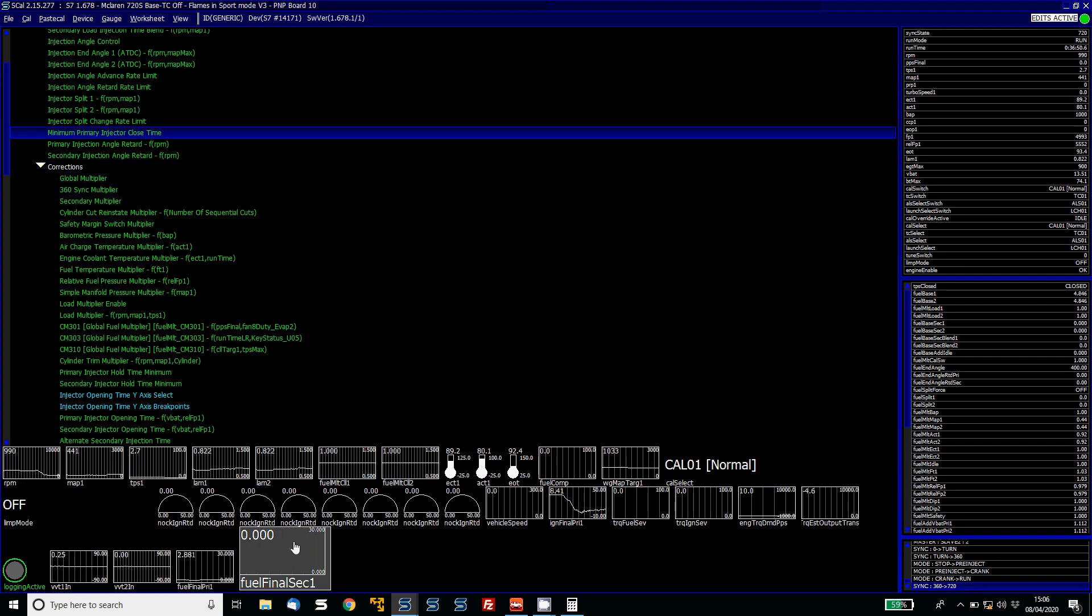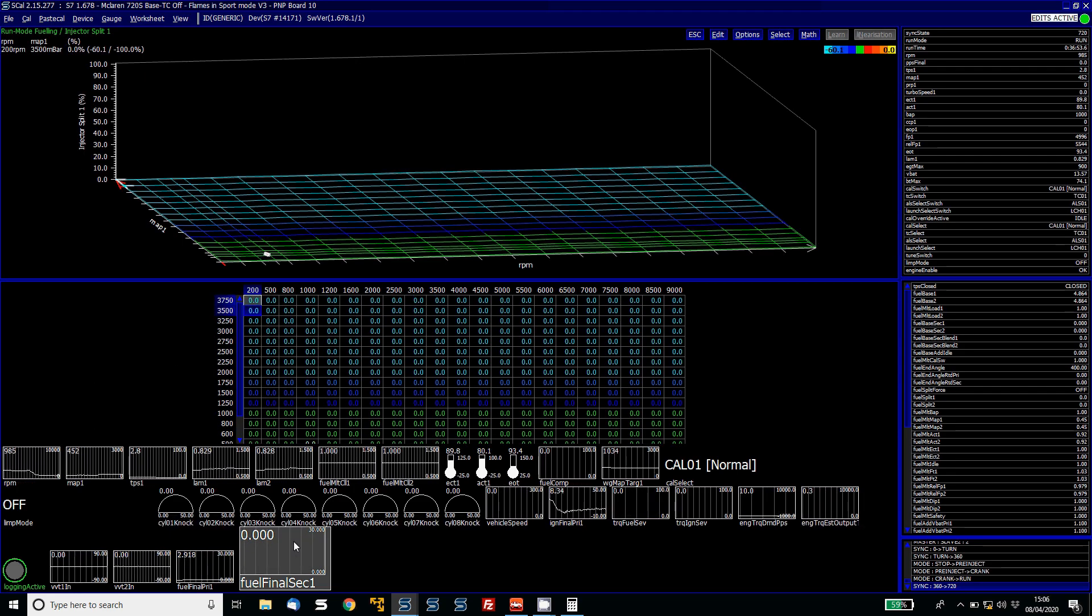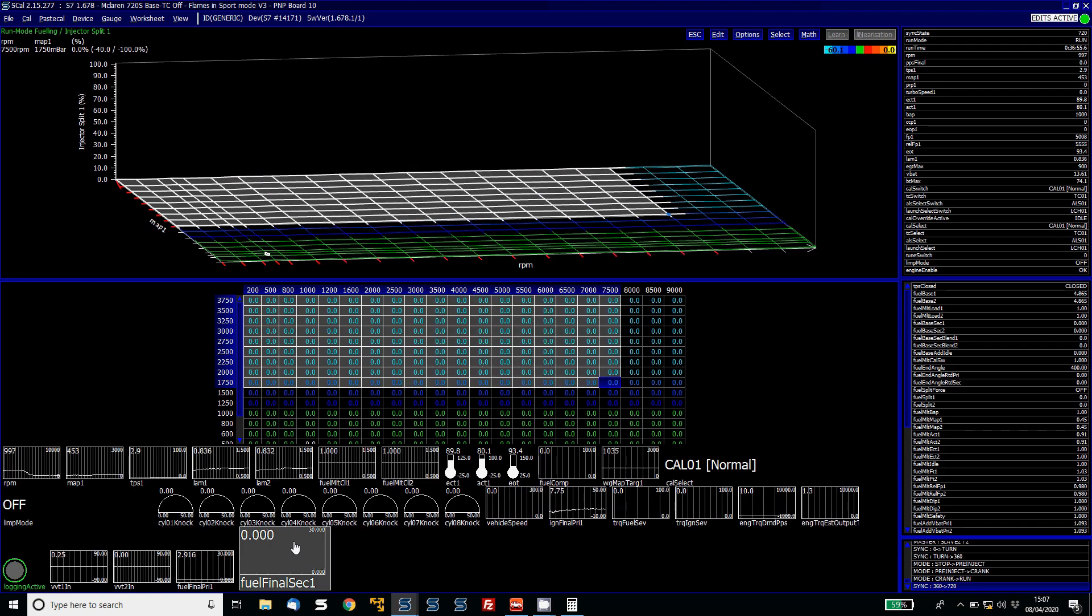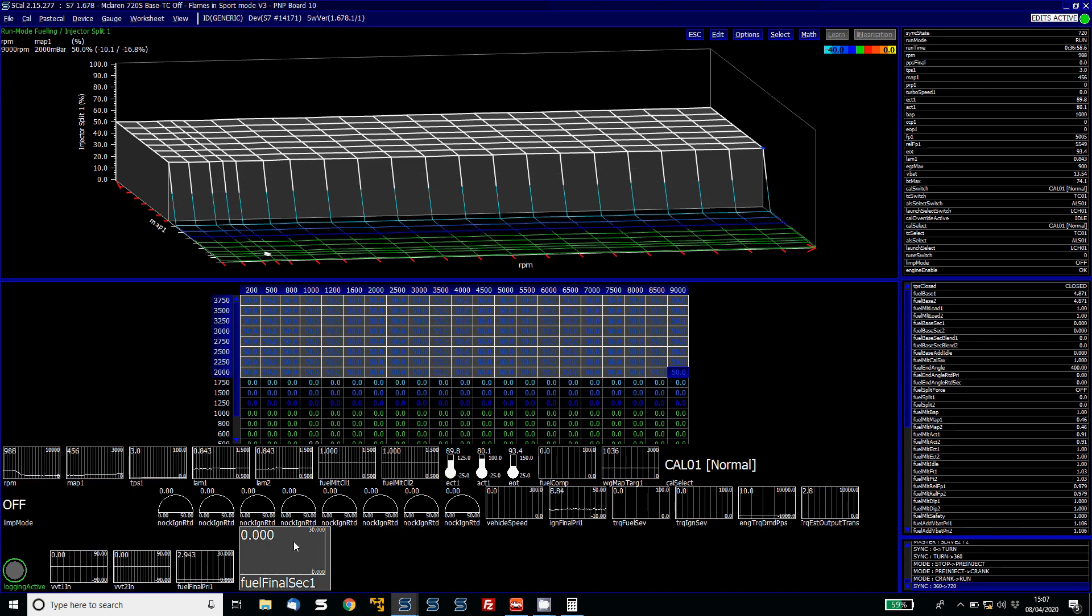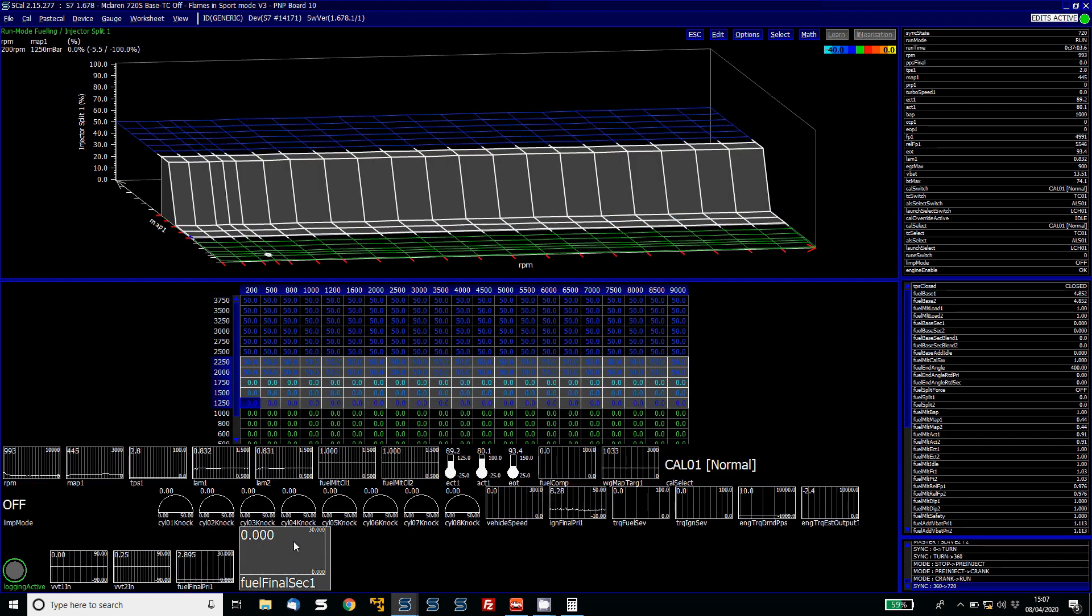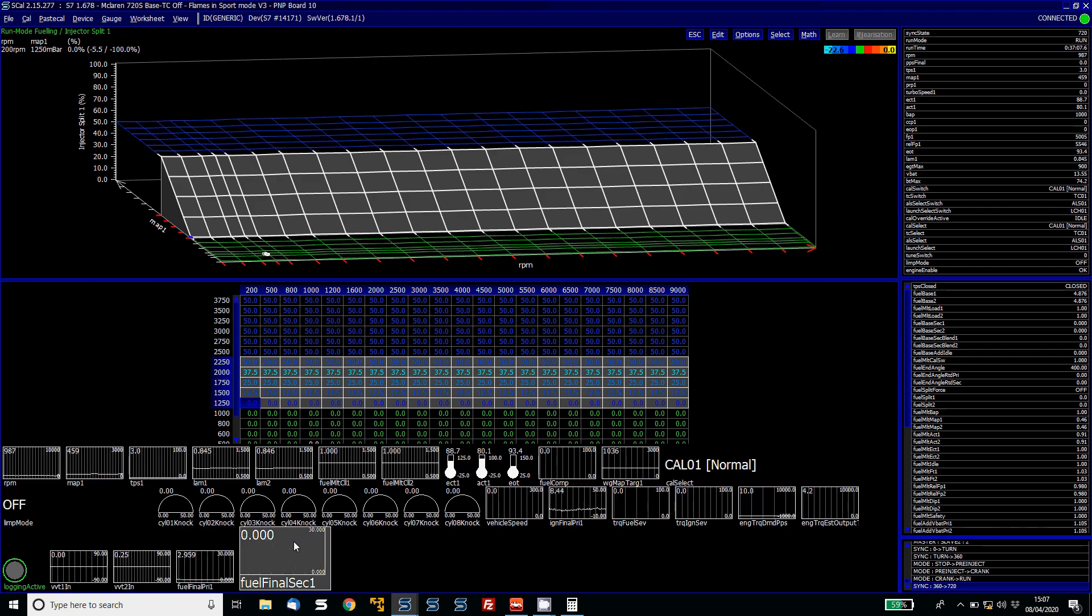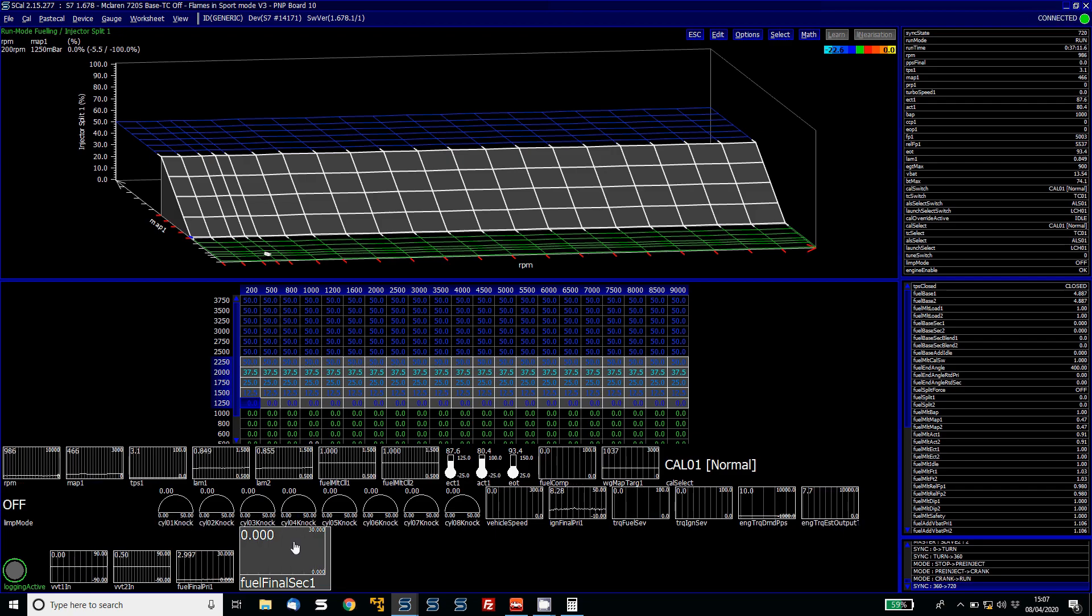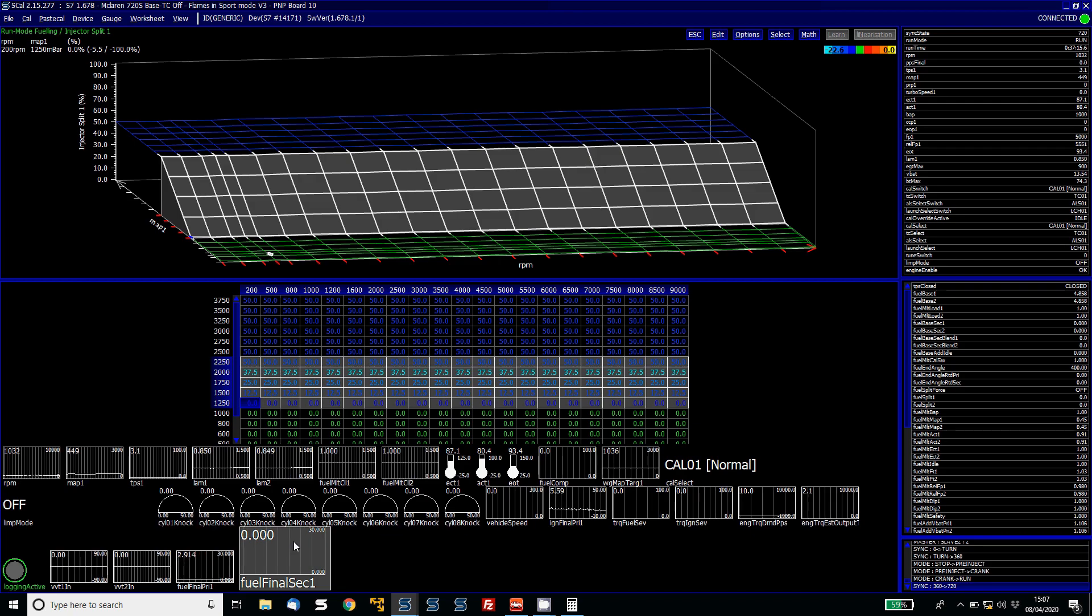Once you've got that, you can then set up your injector split table to suit. So on this particular application, say I'd probably have it like a 50-50 up there. So I'd put a 50% split up there and then blend it in doing so. And then that way allows you to bring in the secondaries at higher load and RPM. And hopefully this video has been helpful in getting this set up on your car.